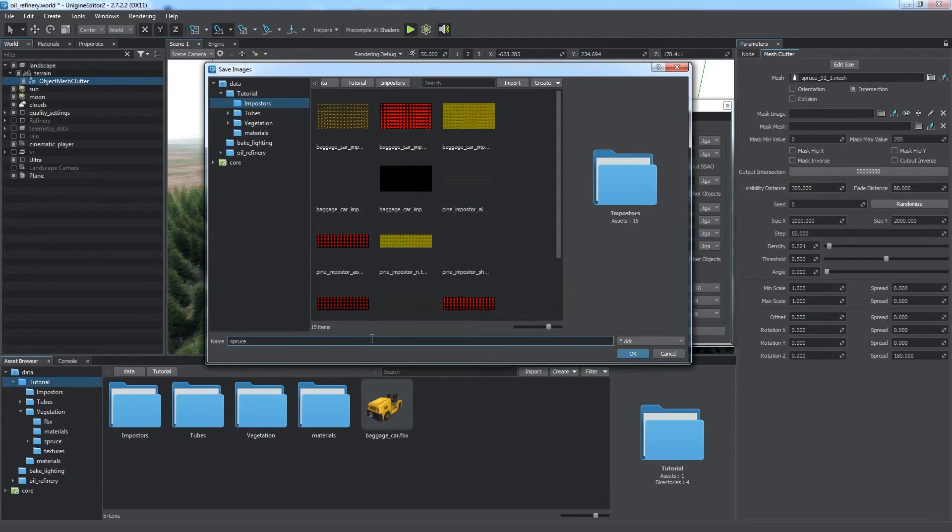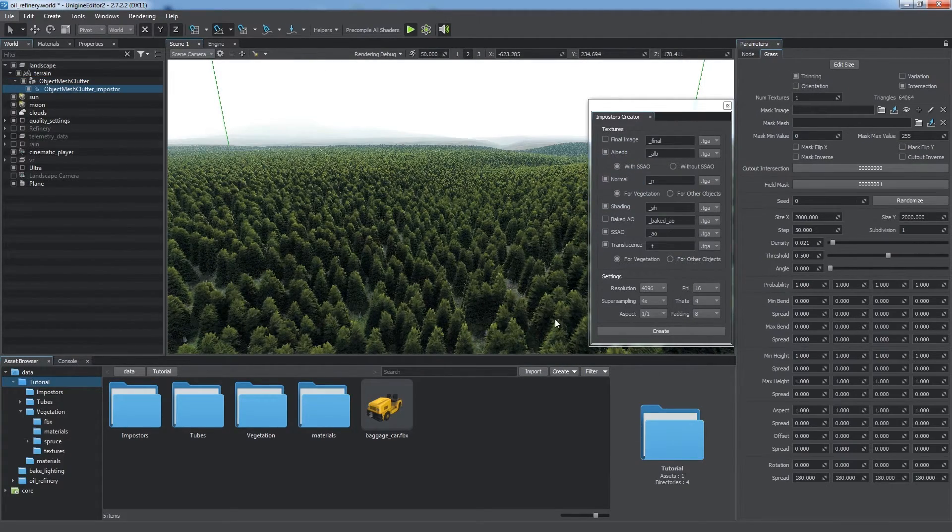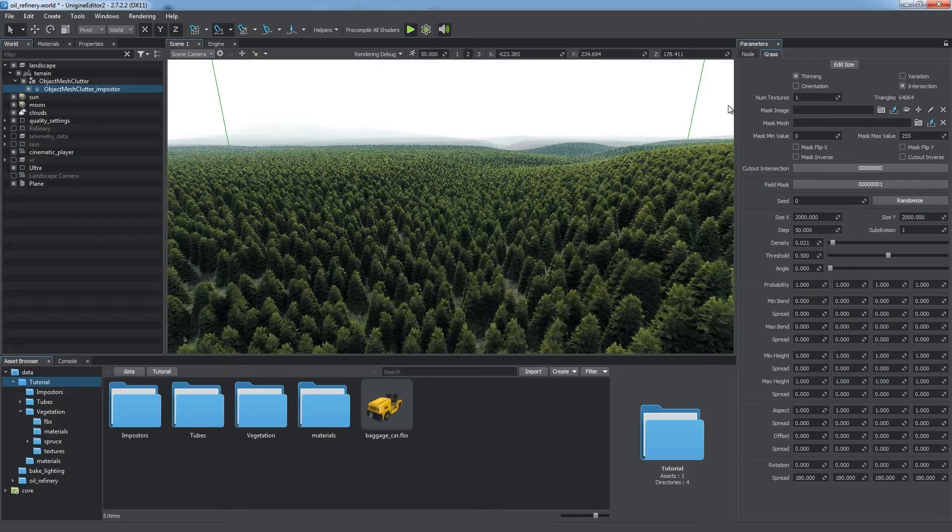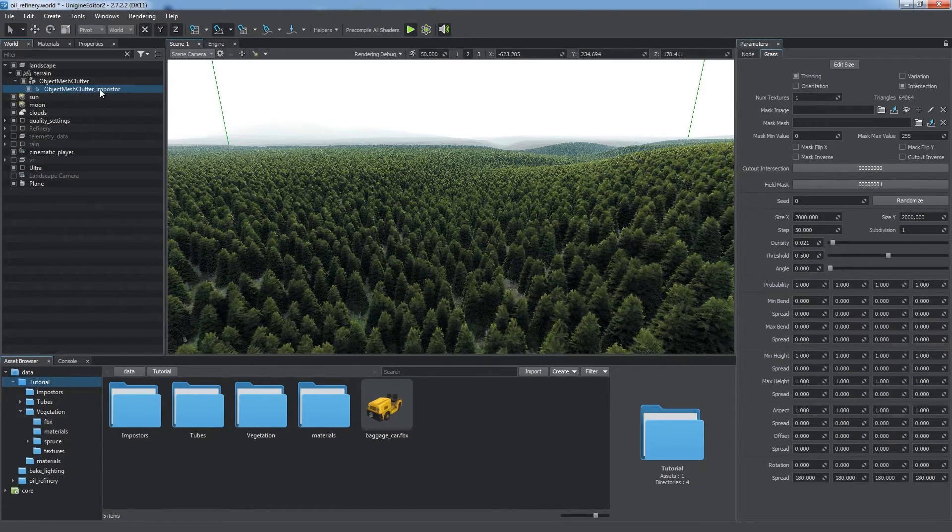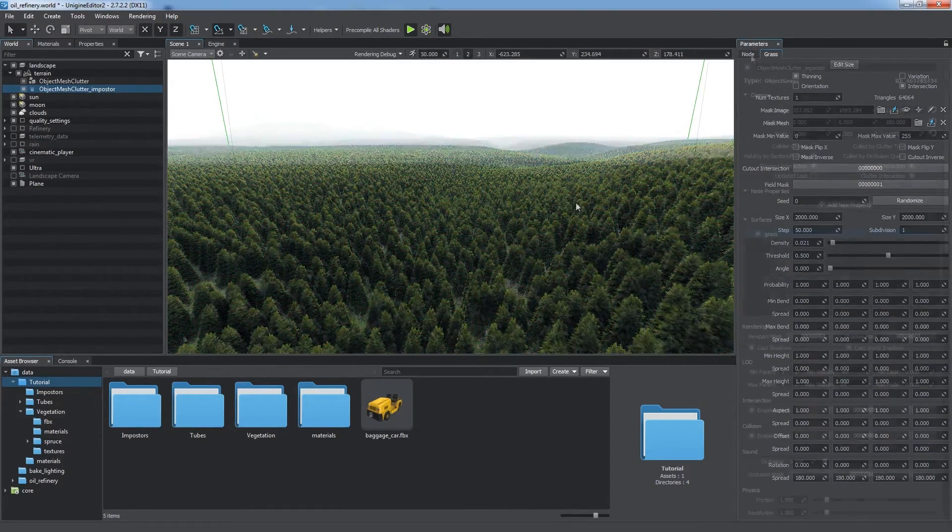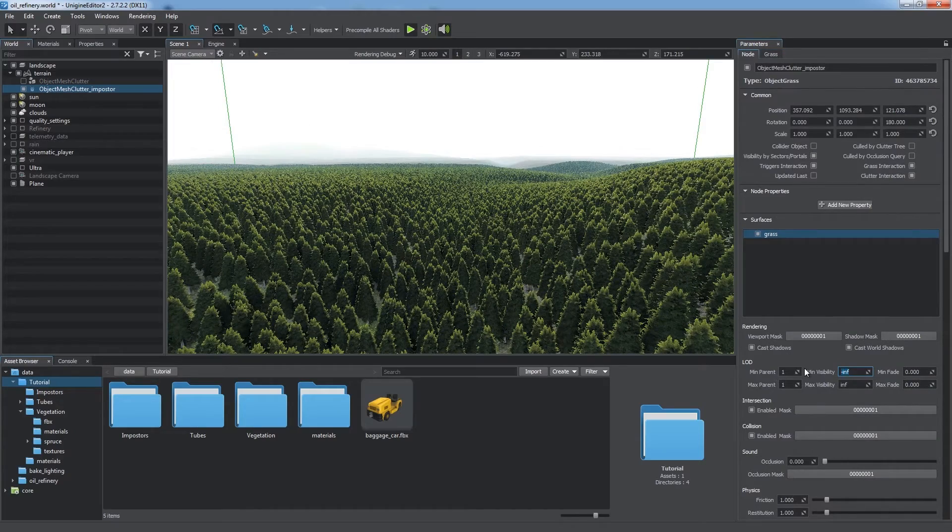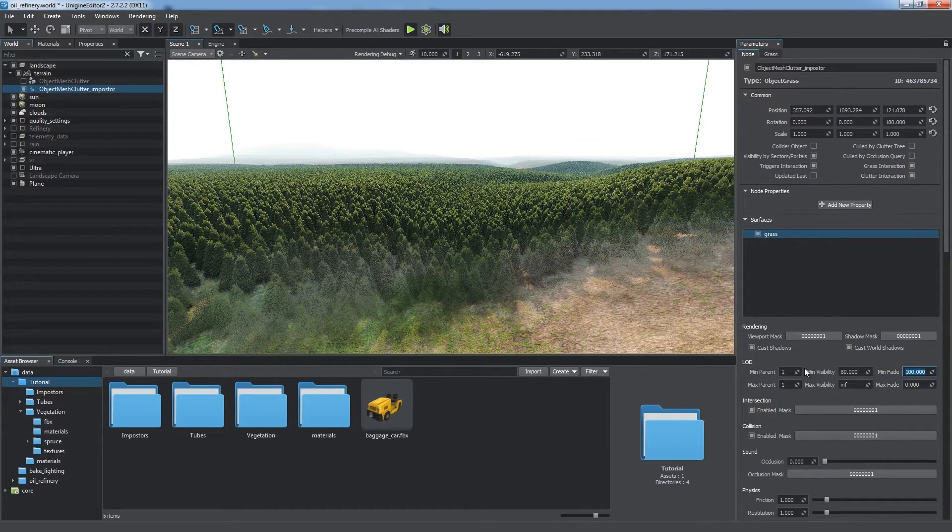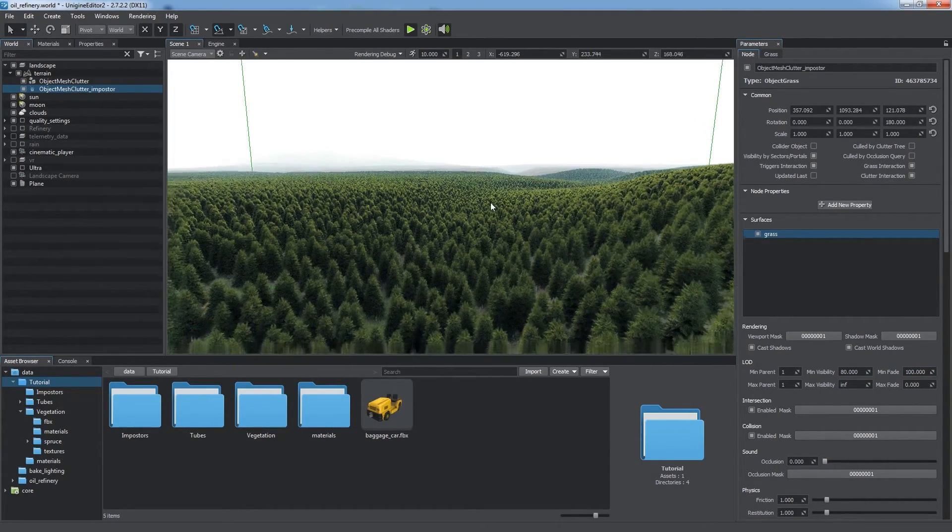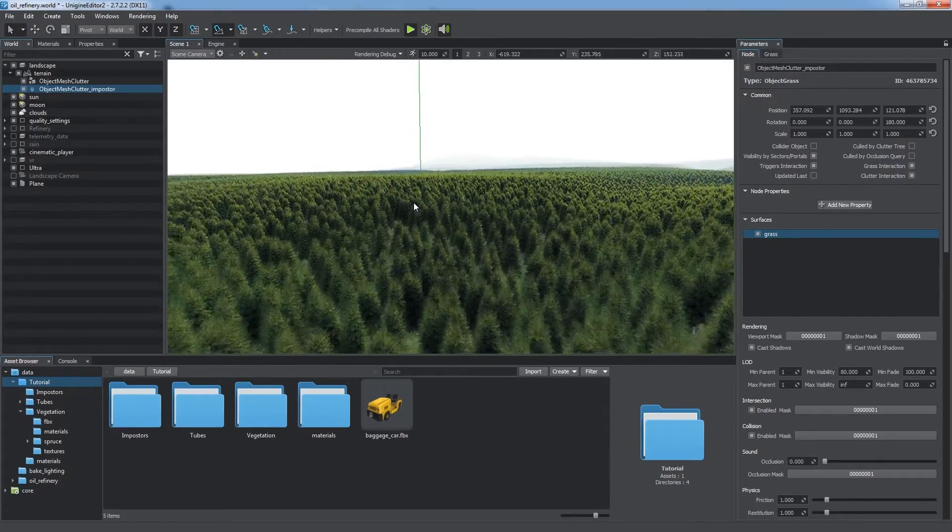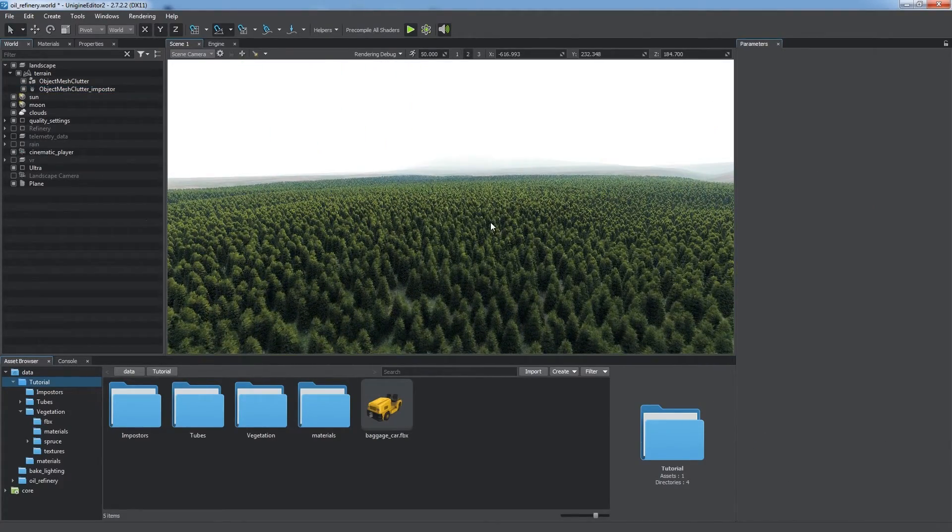This time we choose For Vegetation in order to preserve translucency of leaves, and then click Create. Grass object is now used for impostors, and it has the same settings as the source Mesh Clutter. We make some simple adjustments of visibility distances to make impostors smoothly substitute original meshes. Thus, we increase performance while keeping a realistic look.